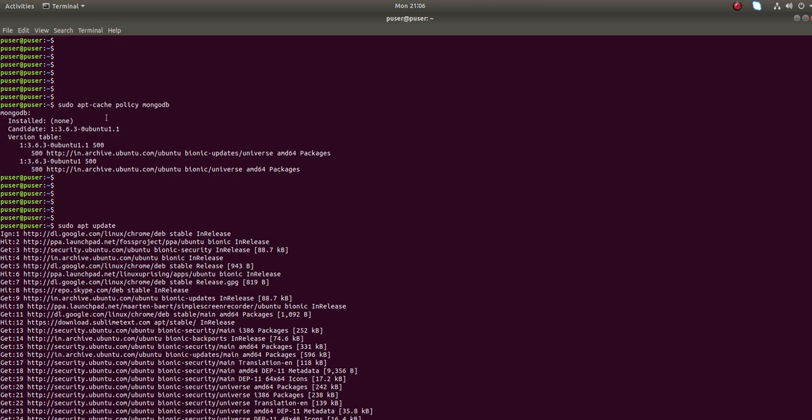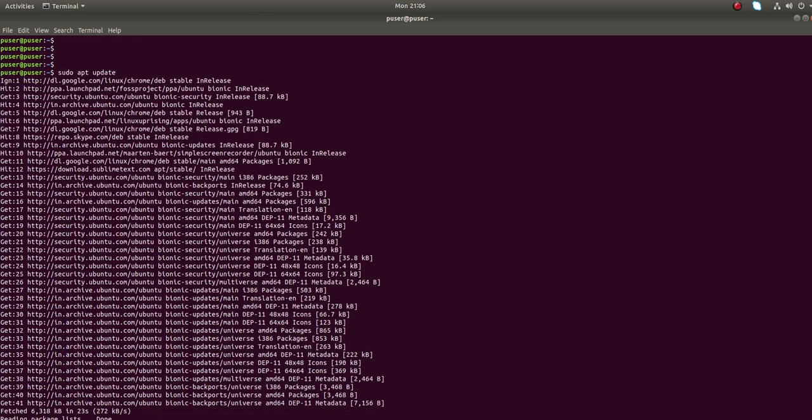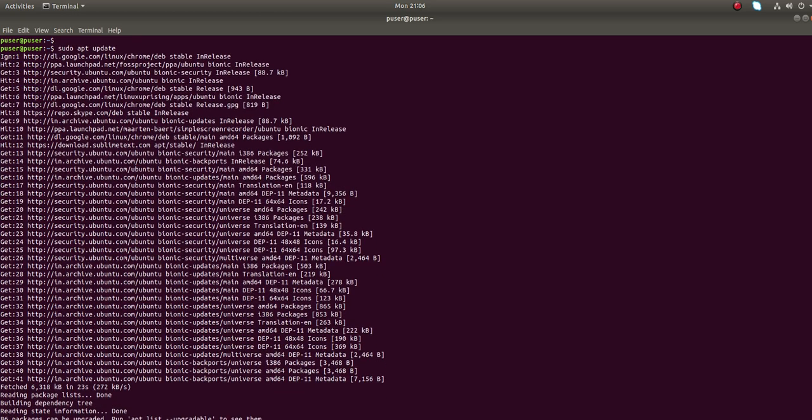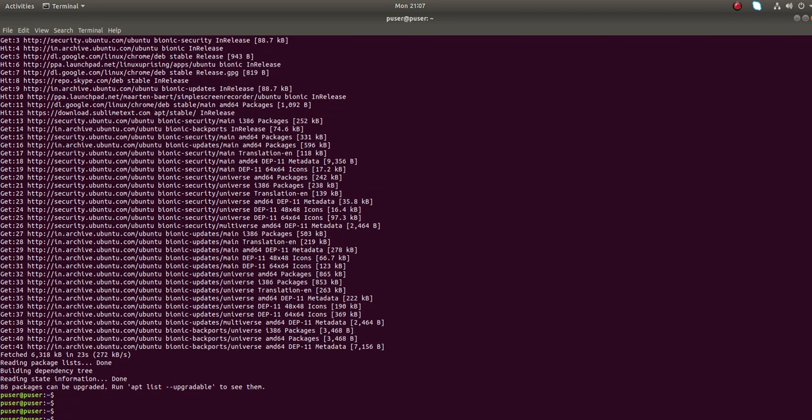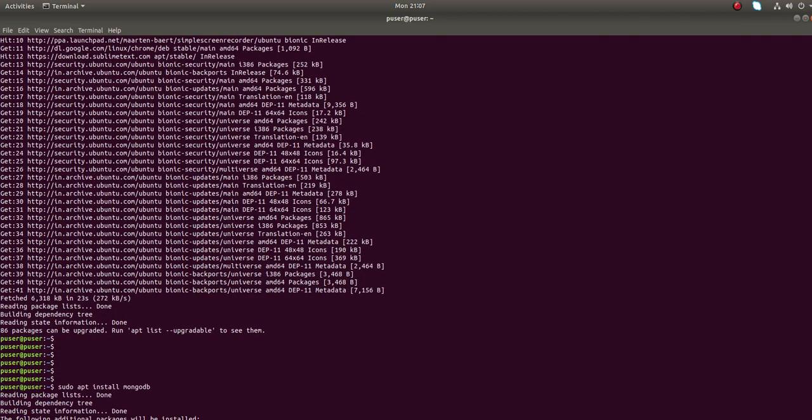From this apt-cache policy mongodb command, you can see that 3.6.3 is available but it's not installed in this system. You can see it says installed: none. The apt update has completed, so we can install MongoDB using this command: apt install mongodb. Type Y to confirm.